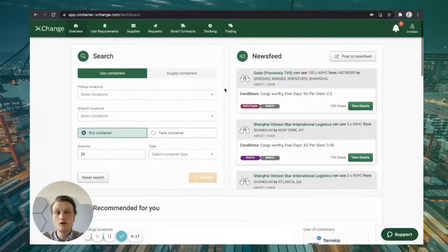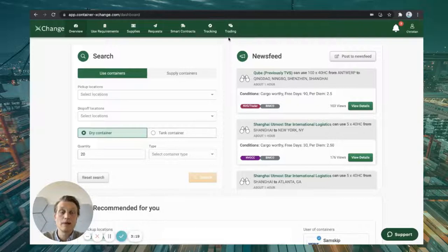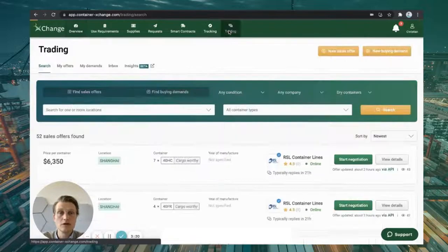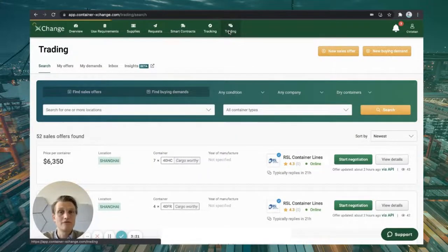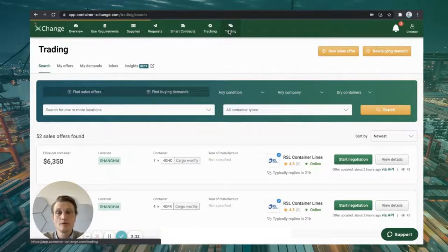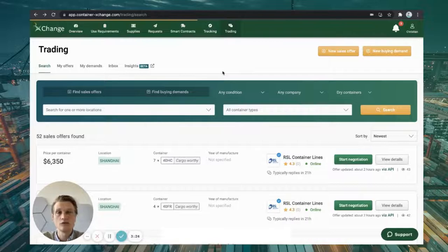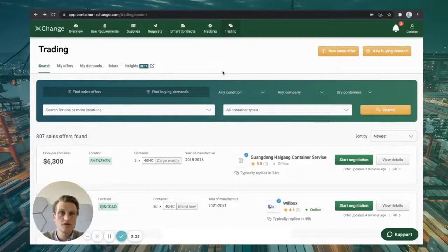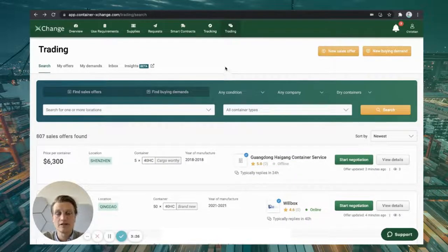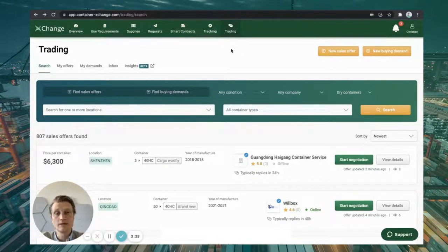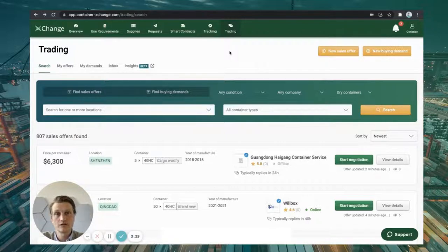If you don't want to lease containers, but instead buy units, be it because you haven't found any equipment or you need the containers for longer storage, for example, in the port of destination, you can use our trading marketplace to do this.